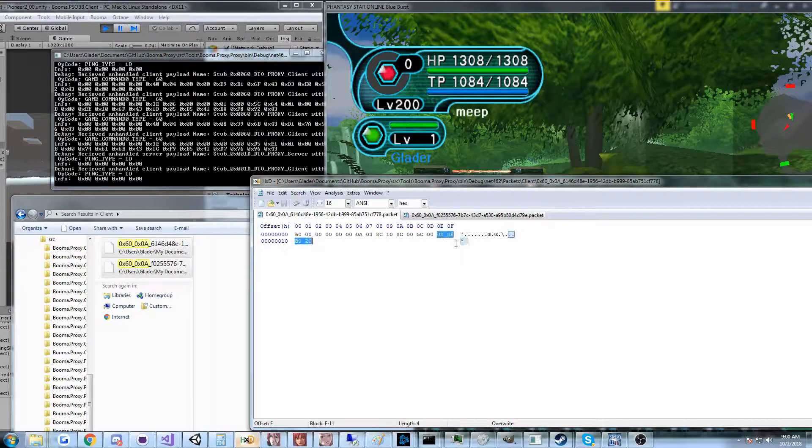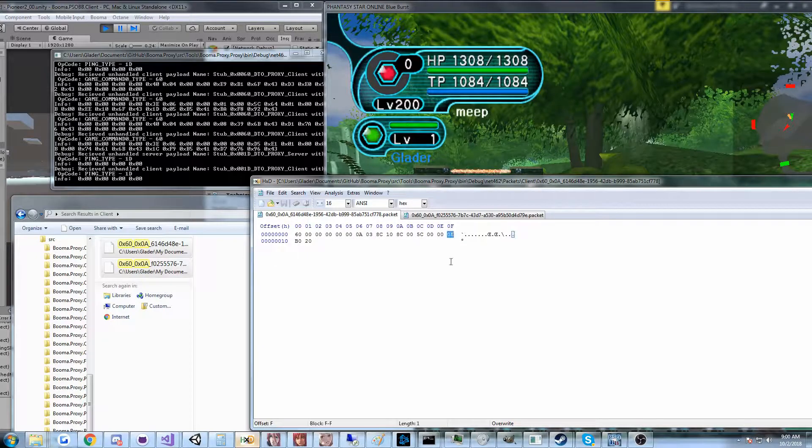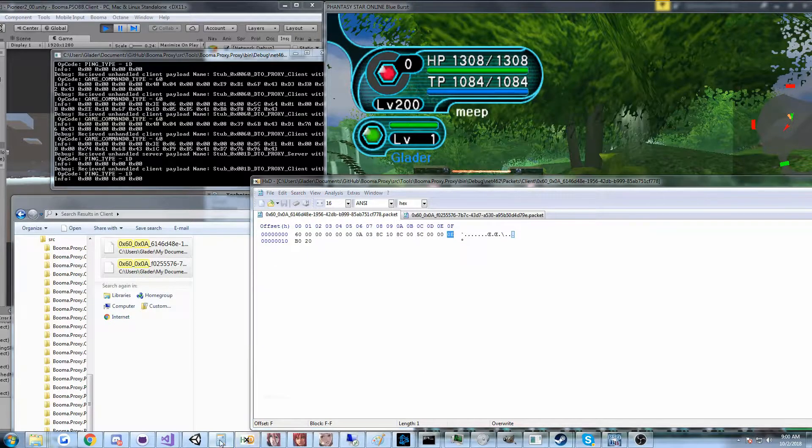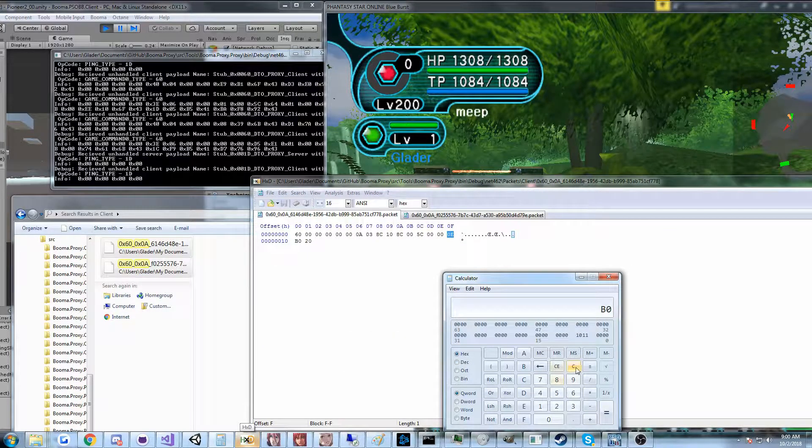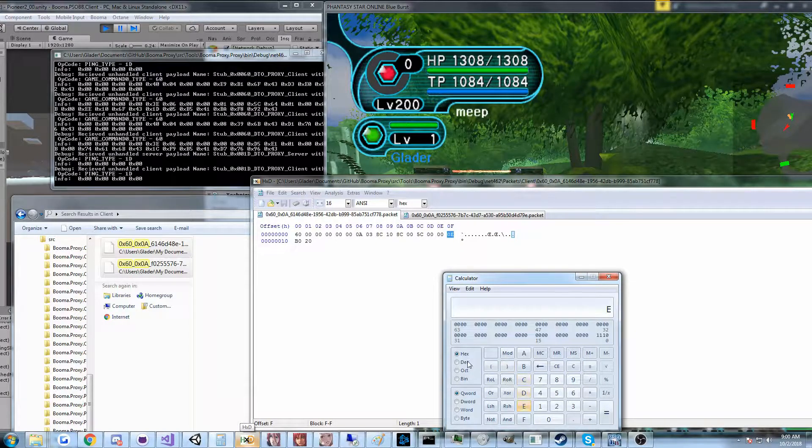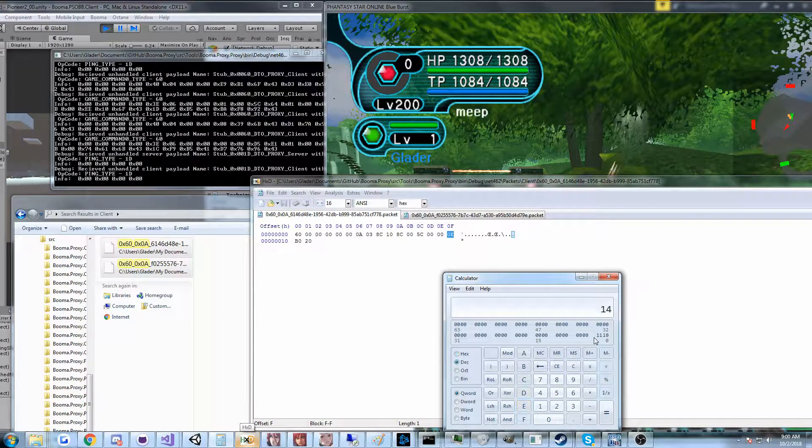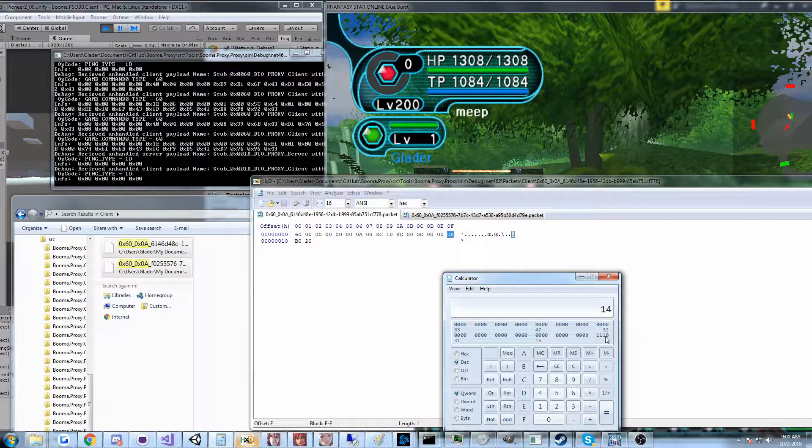Let me take a look here. We see OE. OE, if you take a look at the hex editor, that is these bits right here are set.